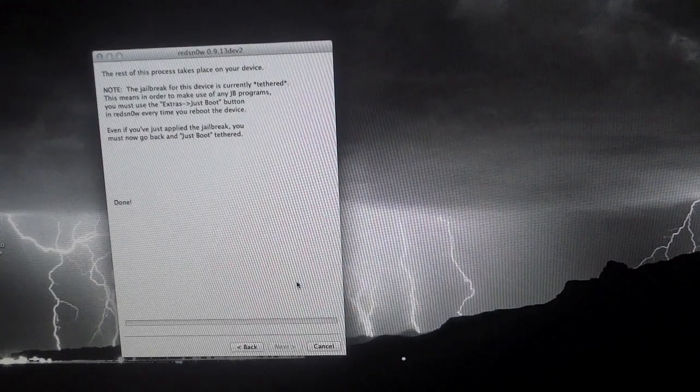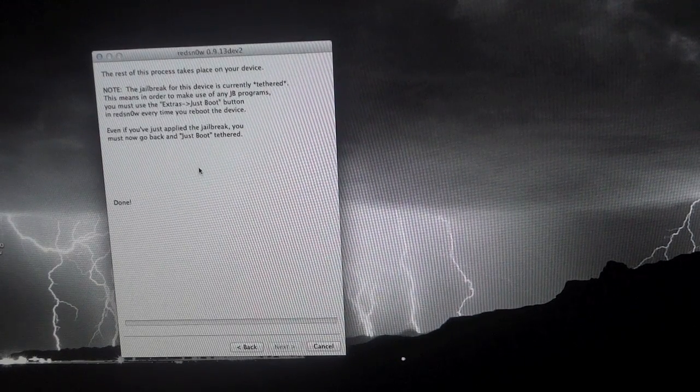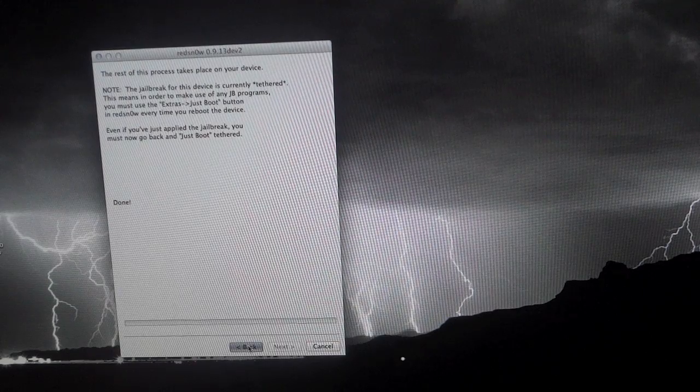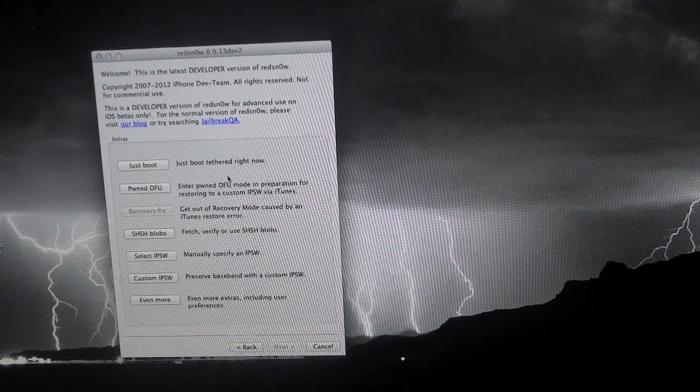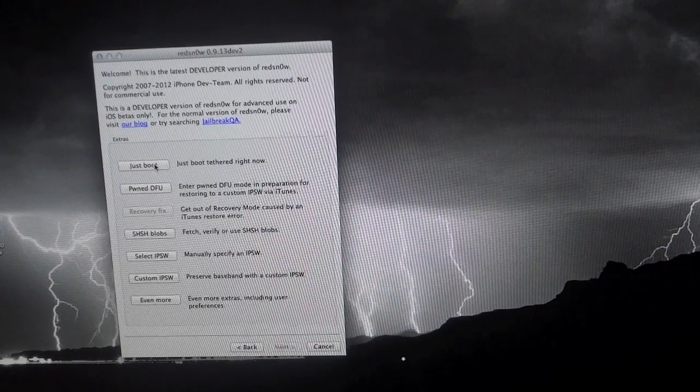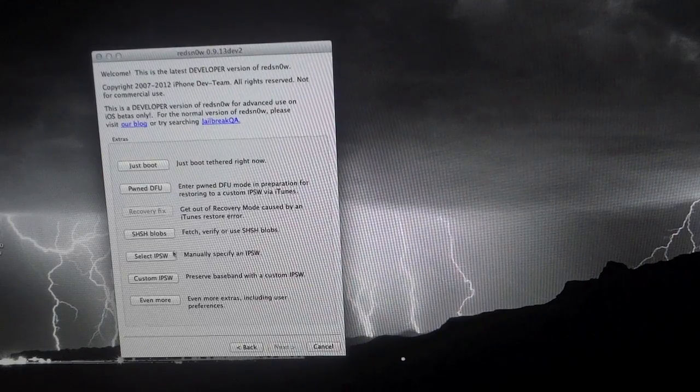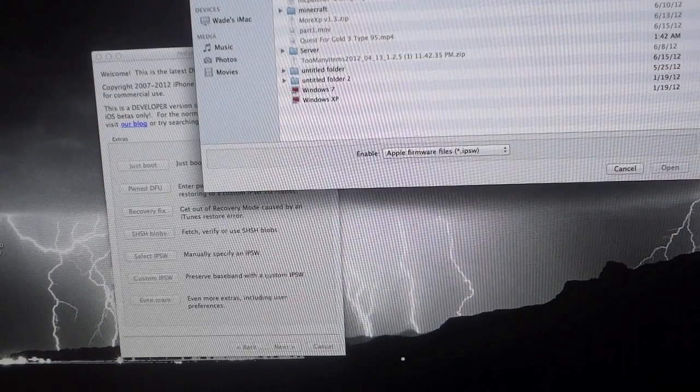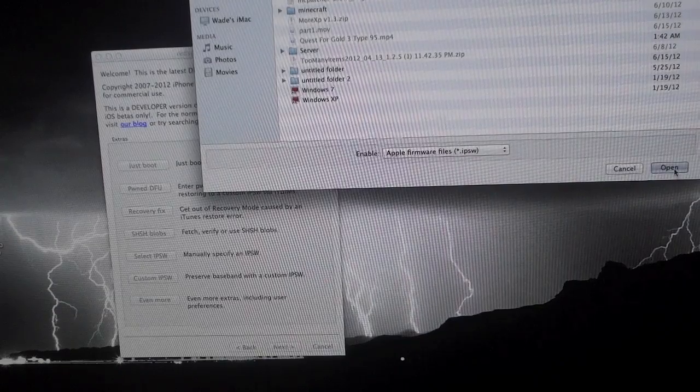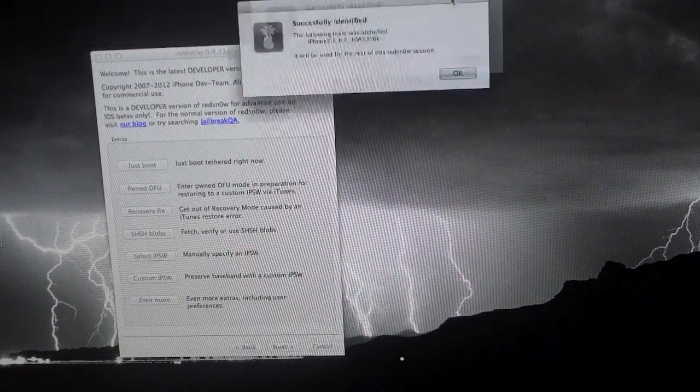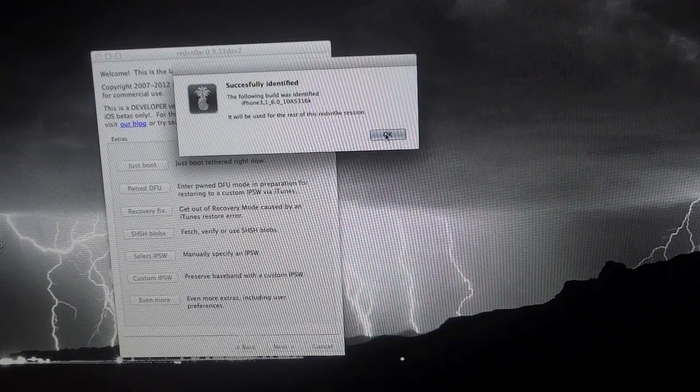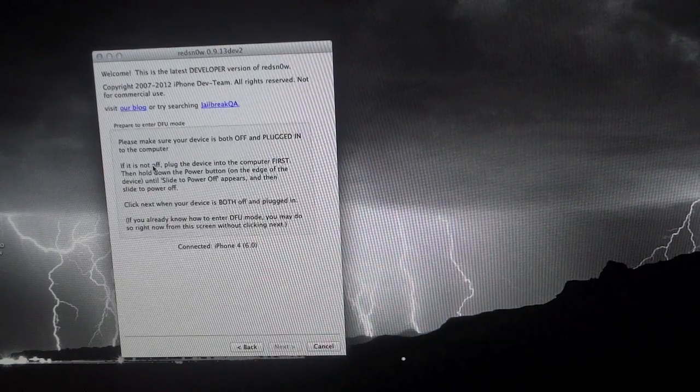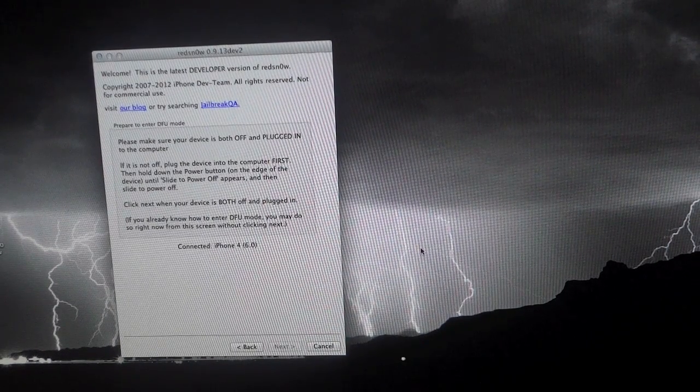There is one more step that we need to do and it involves RedSnow again. So keep RedSnow open and go ahead and just hit the back button back to the home screen of RedSnow. And what we need to do is hit the just boot option. But before we do that, we need to select the IPSW once again. So just go in and select your 6.0 IPSW file. Hit open. Again, this little pop-up should come up that says successfully identified. Just go ahead and hit OK and then hit just boot.